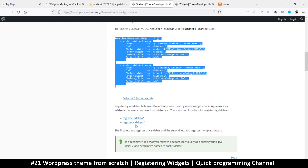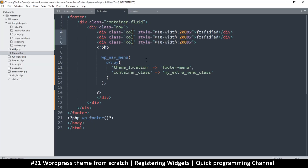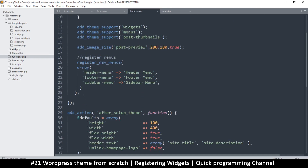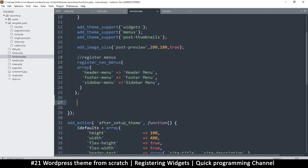You can register multiple sidebars in one function, or you can use one function called register_sidebar, which I prefer. To do the registration, as usual we'll go to functions.php inside the add_action. The init hook is the best place to do it — that's where we register menus — but here we're going to register sidebars.